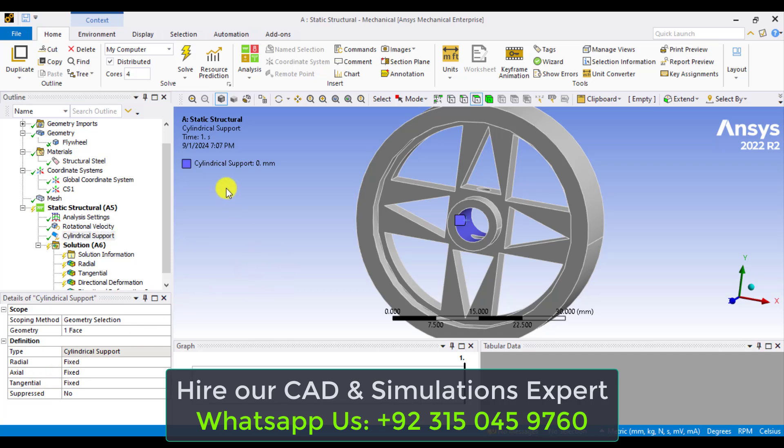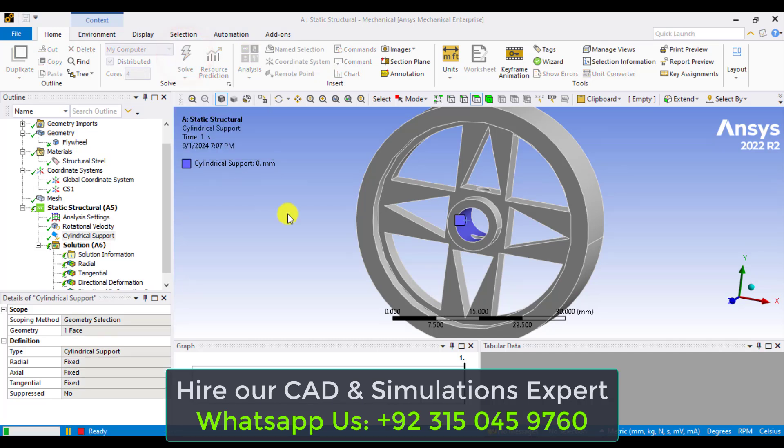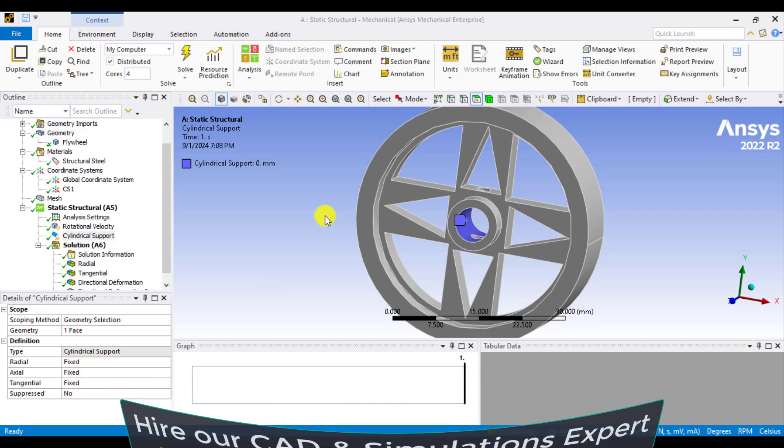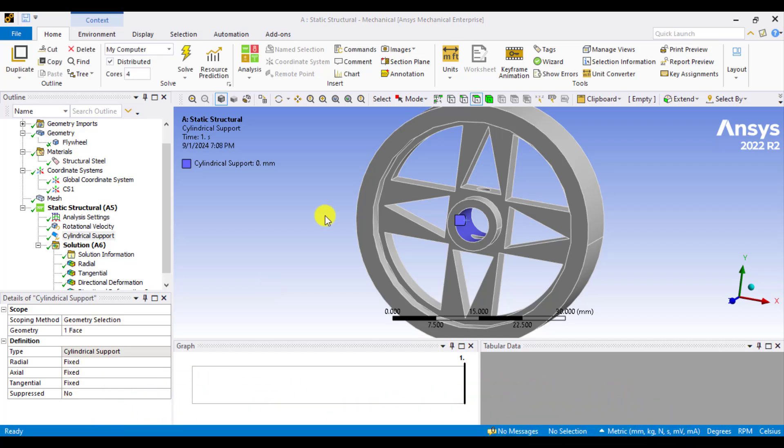Now it's time to solve. Please wait until your solution converges. So our solution has been completed.